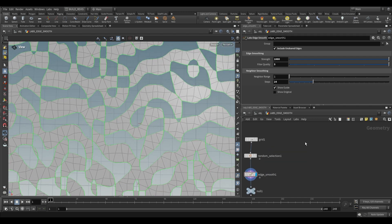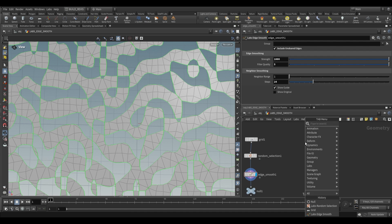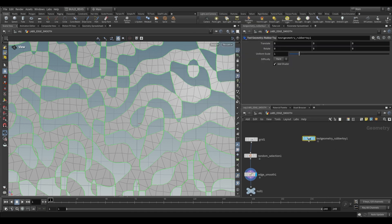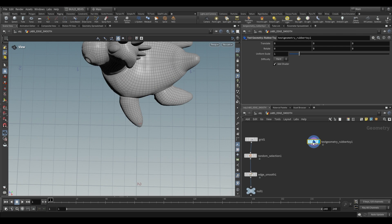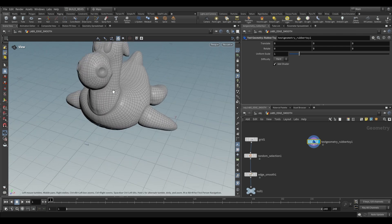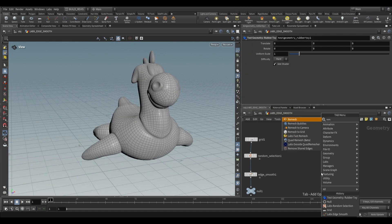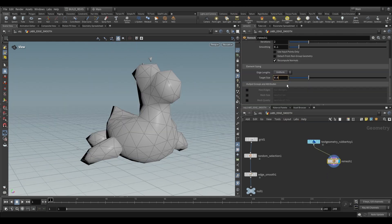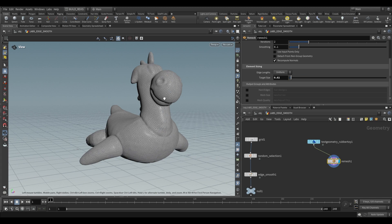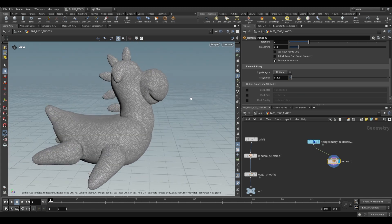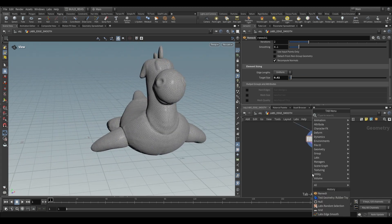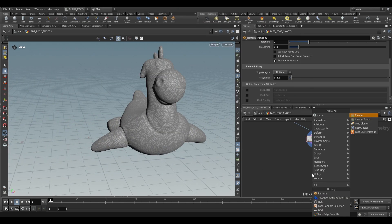There are other use cases for this. Another interesting one is when you want to facet a geometry, so turn it into something that looks kind of low poly. Over here I'm going to grab a rubber toy. I'm going to use a remesh on this. Change this to a target size of 0.02, something like that.